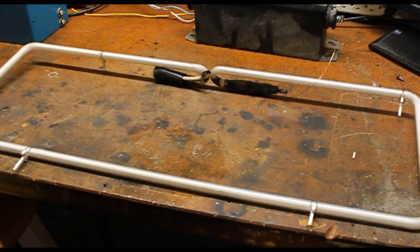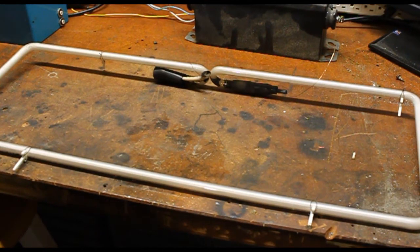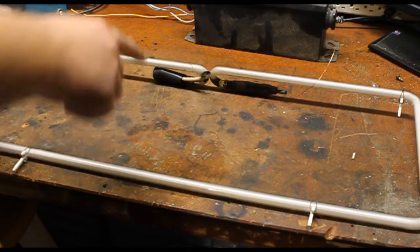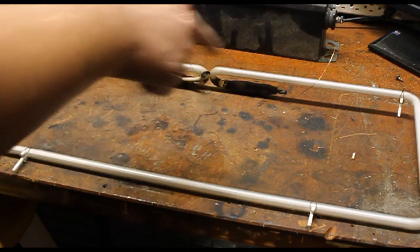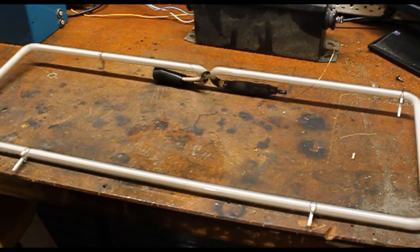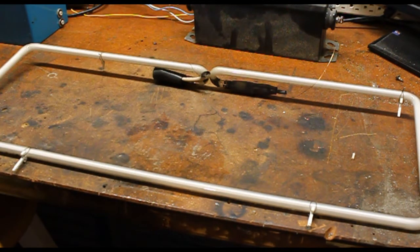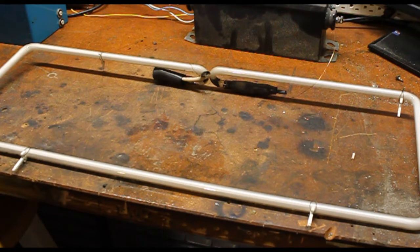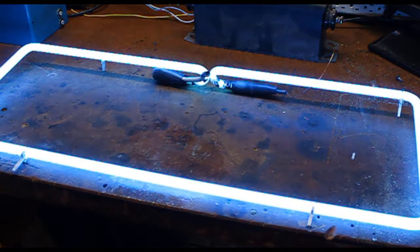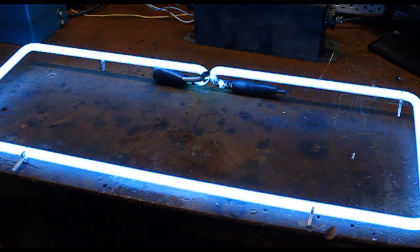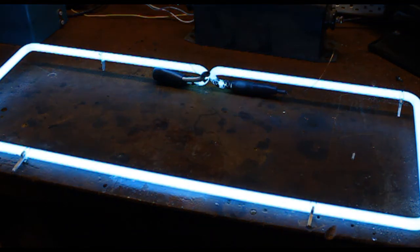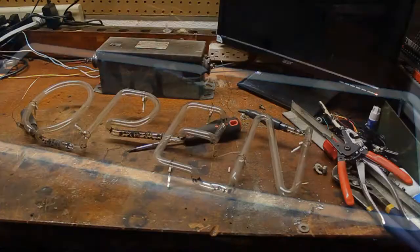I almost forgot to do this by the end of the video. I went and brought our high voltage leads and I gently tucked them into the ends of the leads for one of these neon tubes here. So, we're going to hit the power and see if it lights up. There we have it. It's a working neon light.